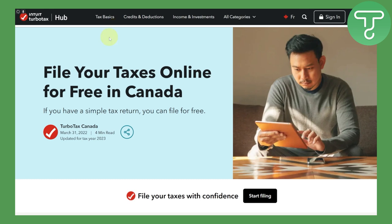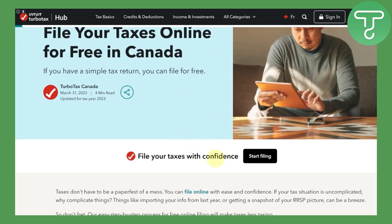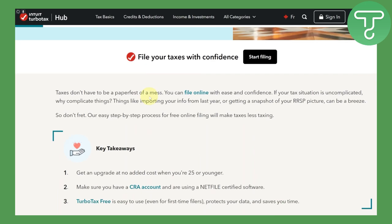They have different franchises set up online for different regions — if you are somewhere besides Canada, like Australia or New Zealand, you would head over to the relevant site. Here we are on the TurboTax homepage in the section for filing your taxes. You can click on 'Start Filing' to begin, but we'll go through some key details first.